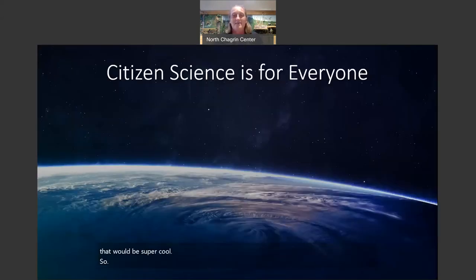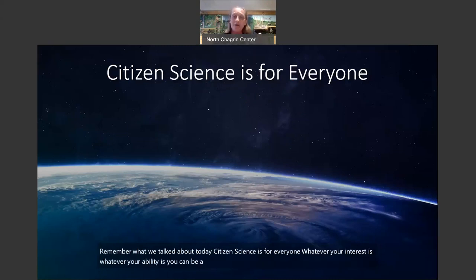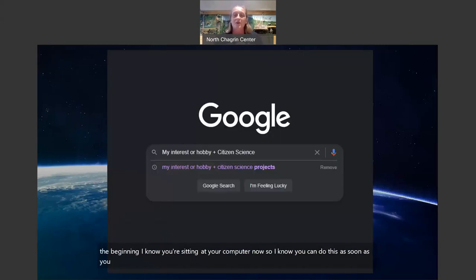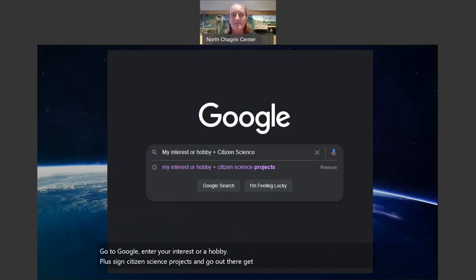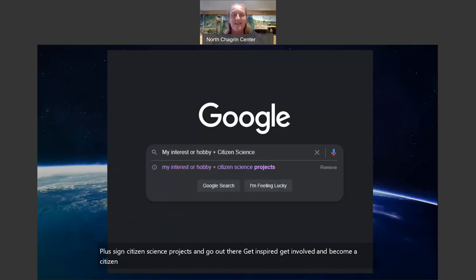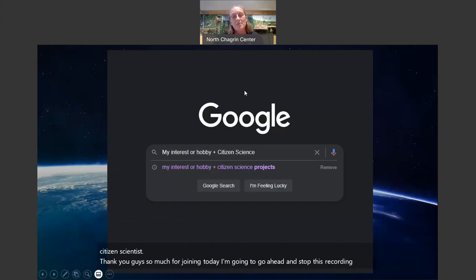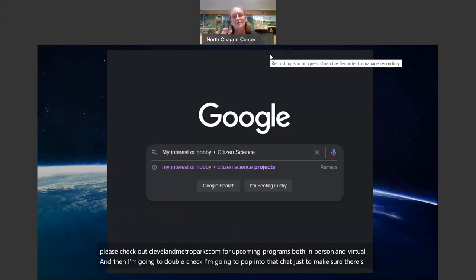Remember what we talked about today: citizen science is for everyone. Whatever your interest, whatever your ability, you can be a citizen scientist. Go to Google, enter your interest or hobby, plus 'citizen science projects,' and go out there — get inspired, get involved, and become a citizen scientist. Thank you so much for joining today. Please check out clevelandmetroparks.com for upcoming programs, both in-person and virtual.